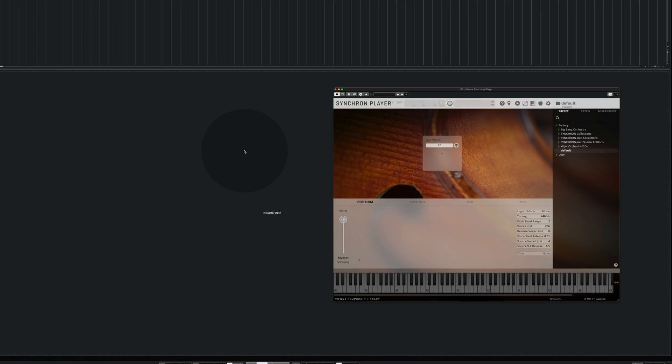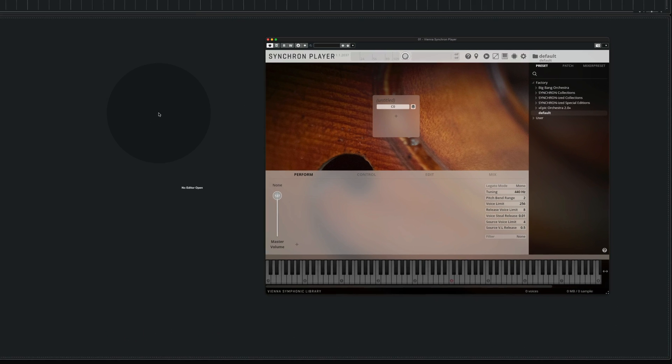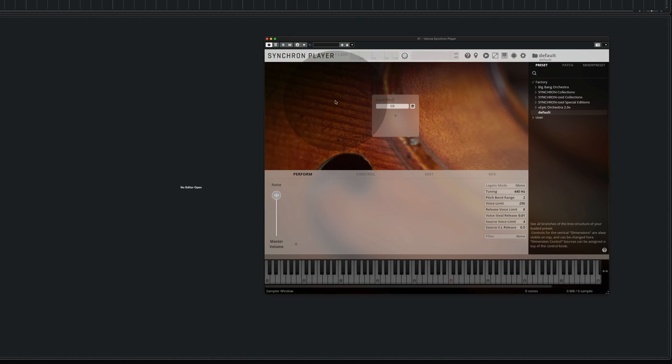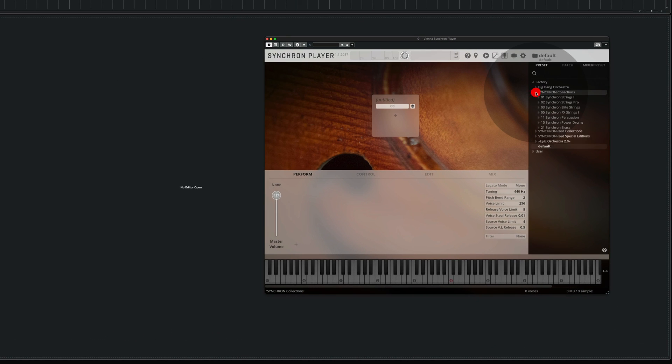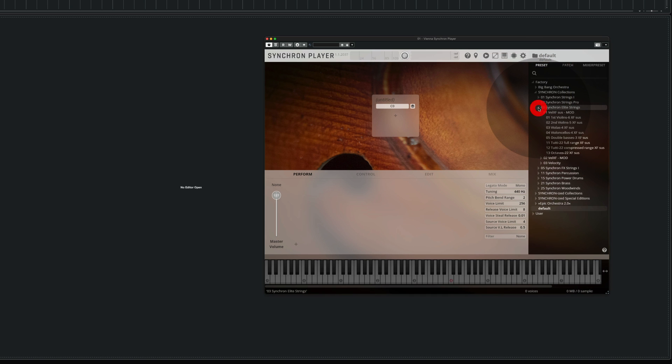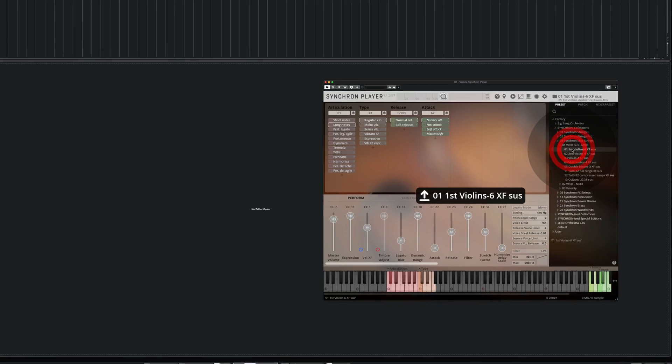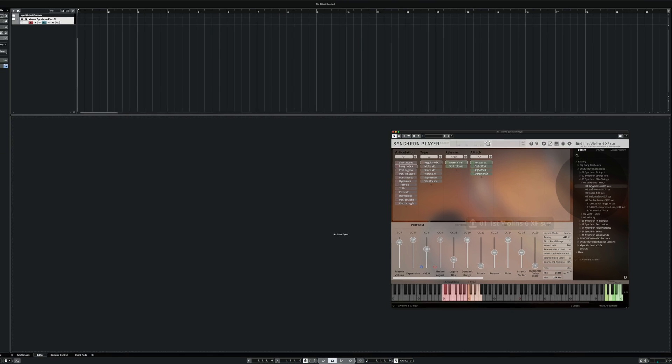First I'm going to load a Synchron instrument. We take the Elite strings and the first violin.